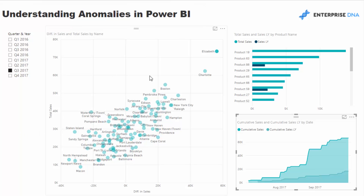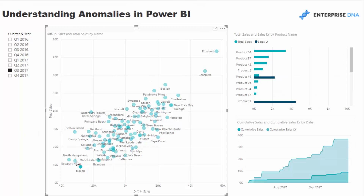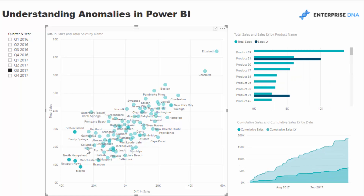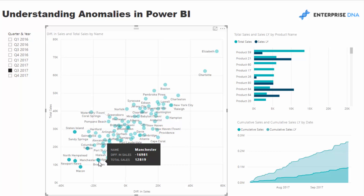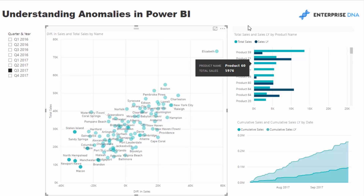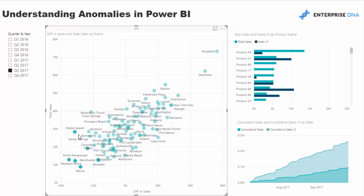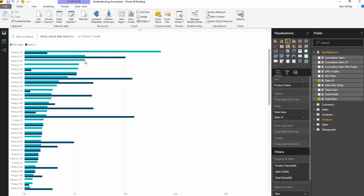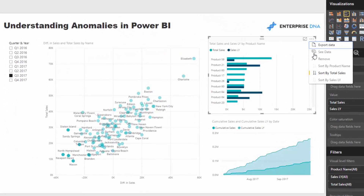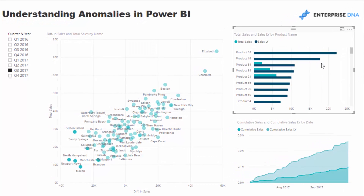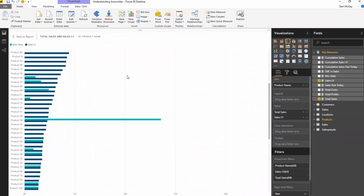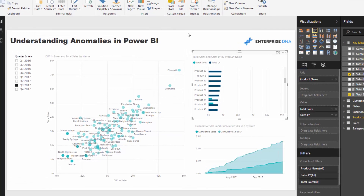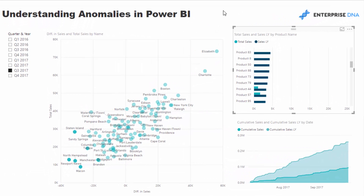We can also select a range of anomalies — our poor selling, worst performing customers comparatively to a prior period — and try to identify what's going on. I've done a multi-select by holding down control. Some of these customers bought quite a lot of these products the year before but not so much in this time period. We could also change the sorting there. That's what I want to showcase: we can really understand our anomalies so much quicker with Power BI.